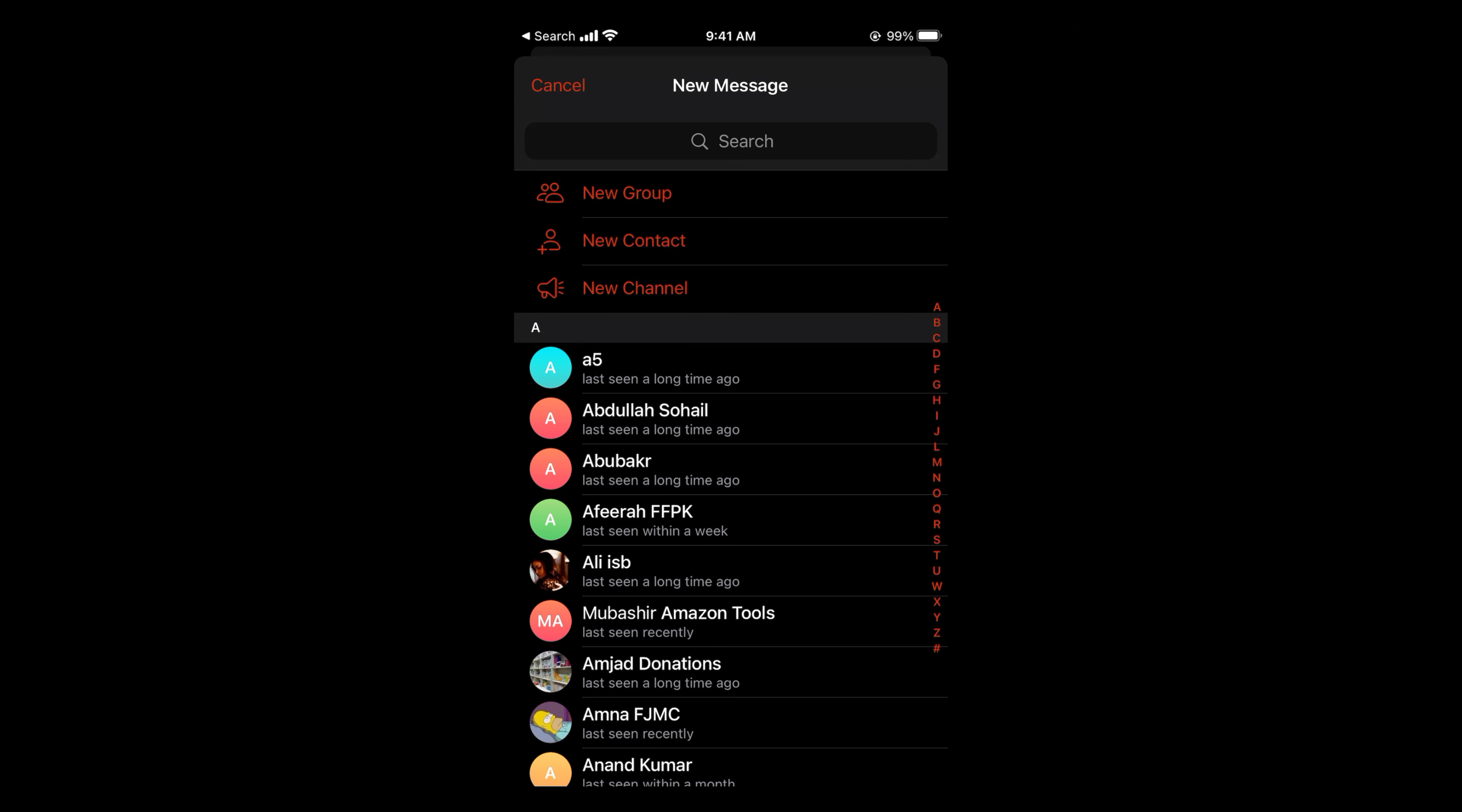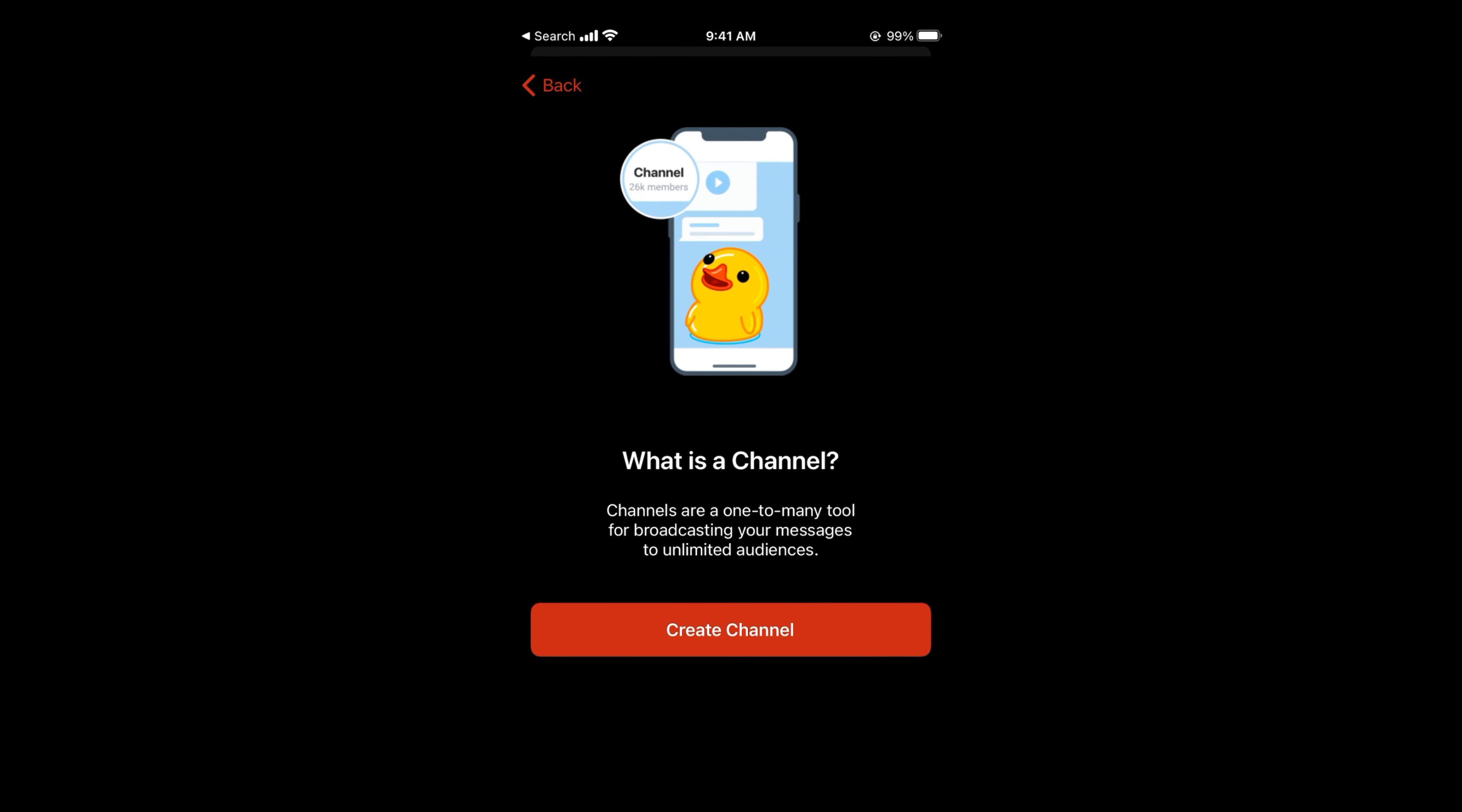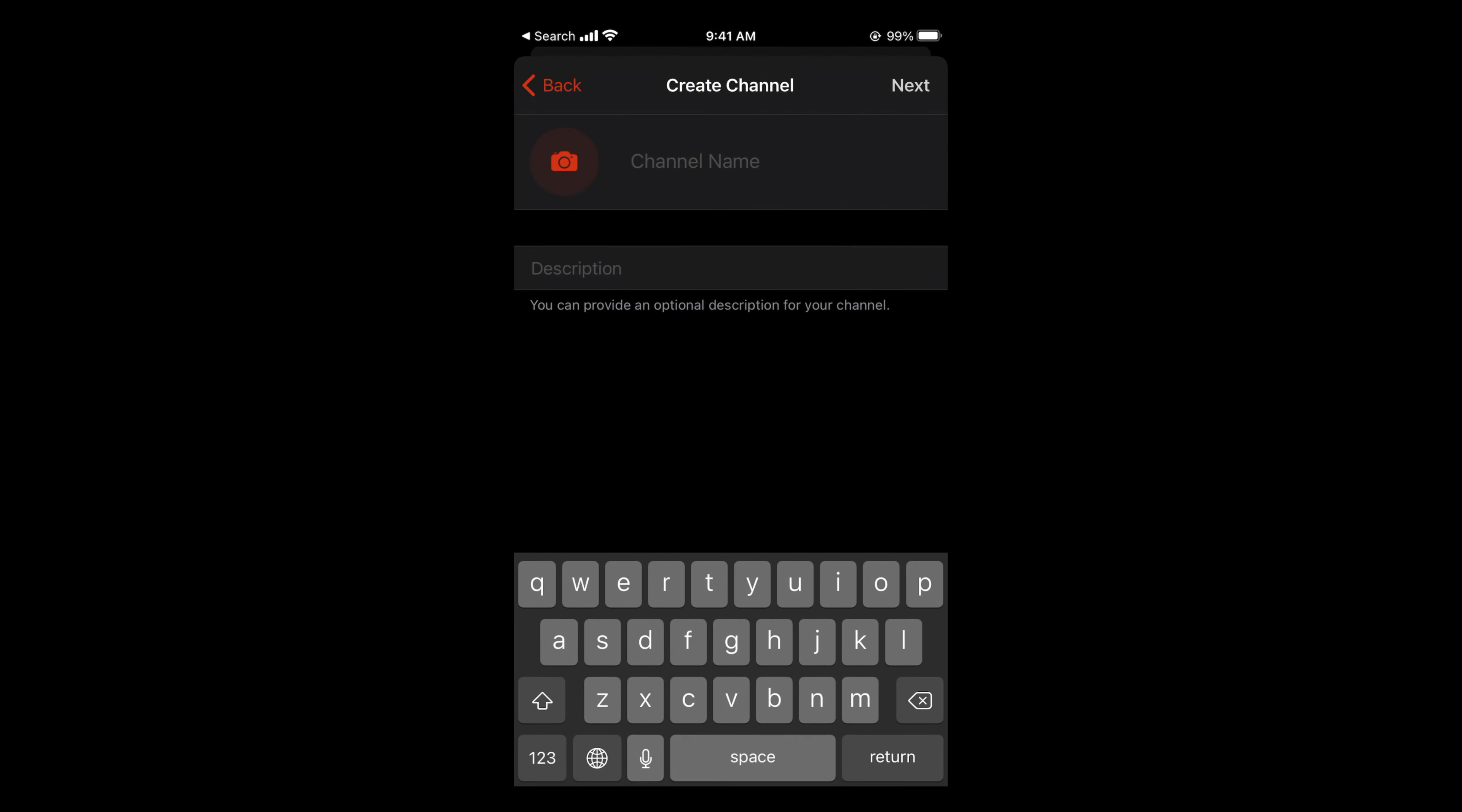Tap on new channel. It explains that channels are a one-to-many tool for broadcasting your message to unlimited audiences. Tap on create channel. Now you need to give the channel name. For example, I'll name it 'Processing Brains'.